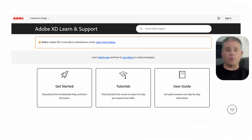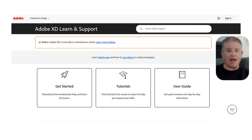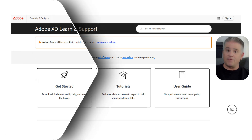Adobe has officially put XD into what is called maintenance mode. This means that it is not receiving any major new features, and the design industry has largely moved on.